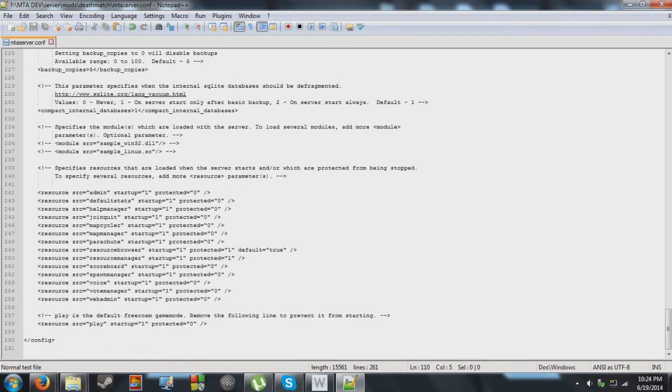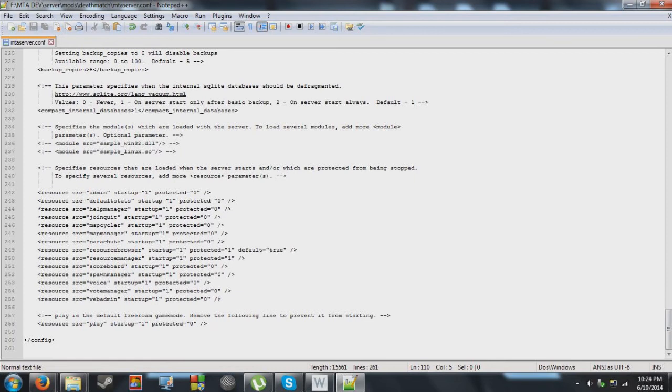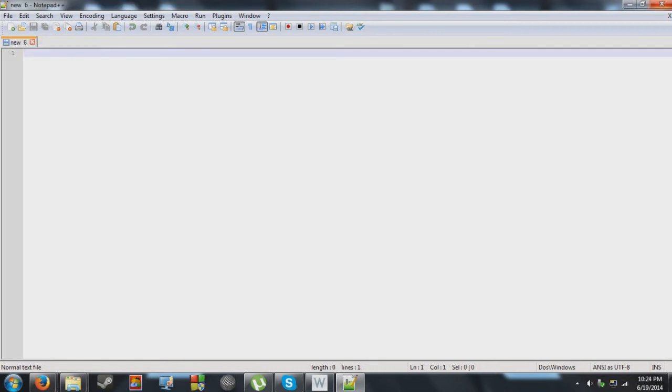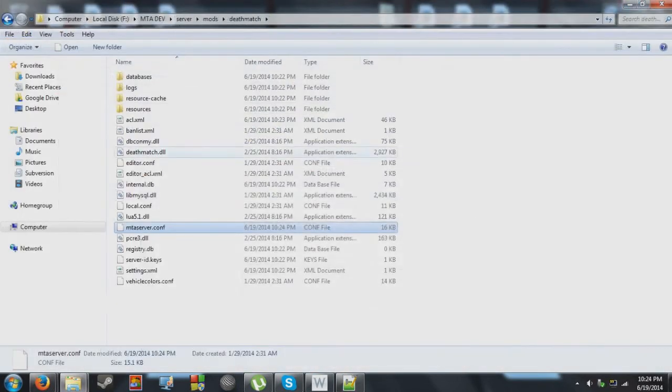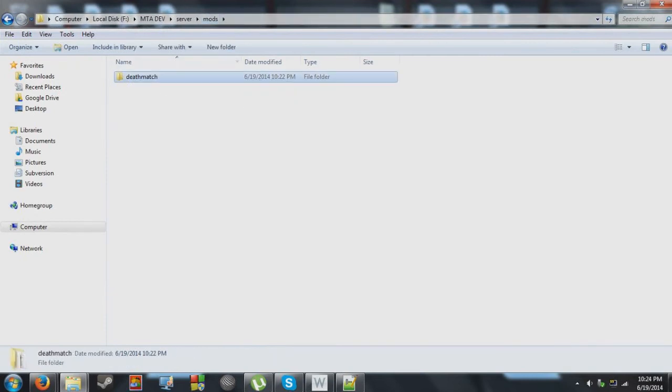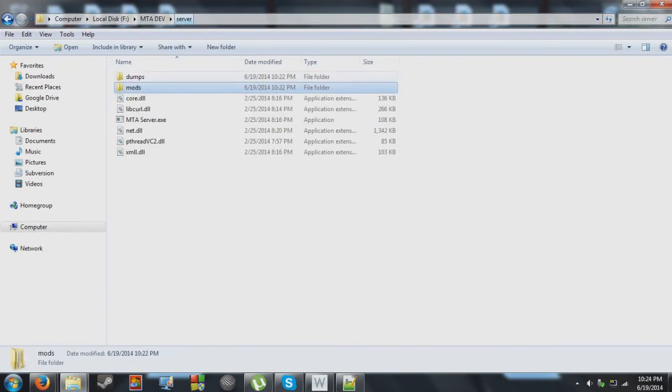So everything here is fine. You really don't need to mess with these settings down here. So we're just going to close this and we're going to start the server right now.